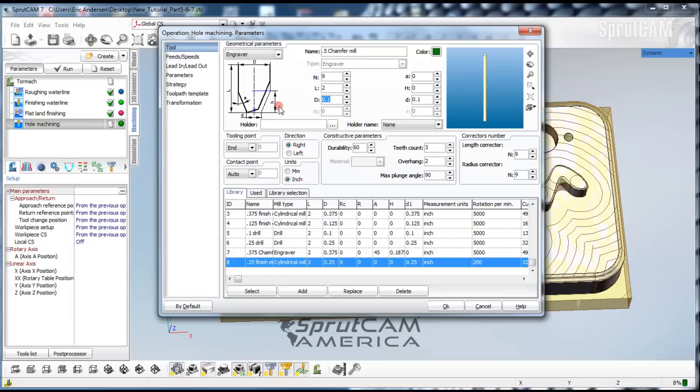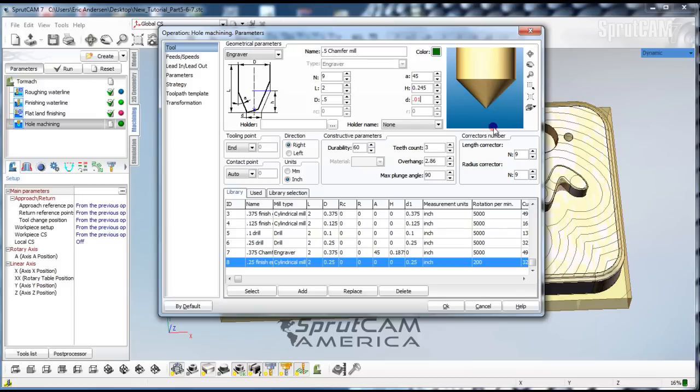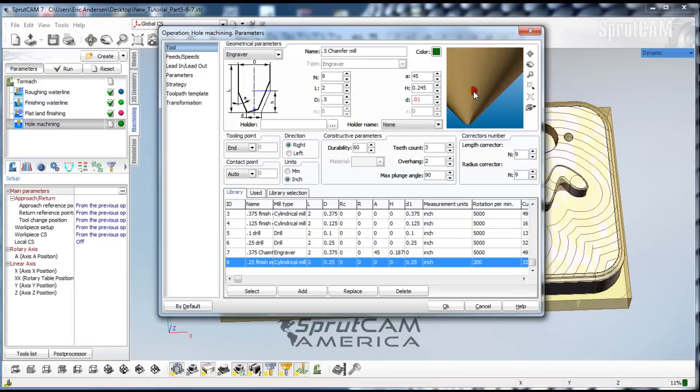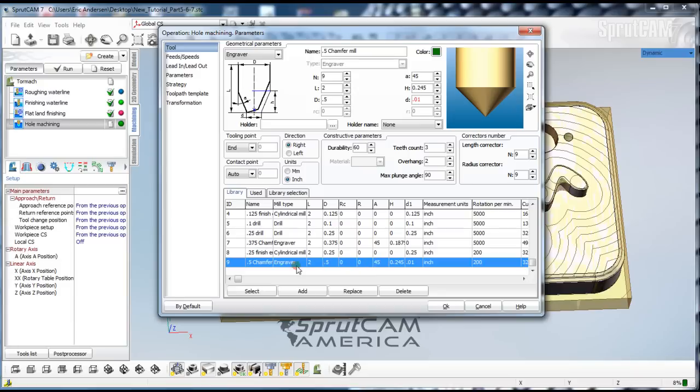Make the diameter 0.5 and make the A value 45 and we will make this D value 10 thousandths. Our overhang will be 2 inches. Looks pretty good. Let's add that to our library.